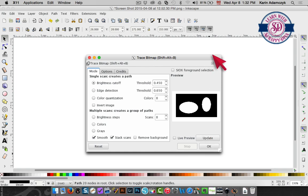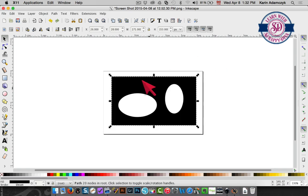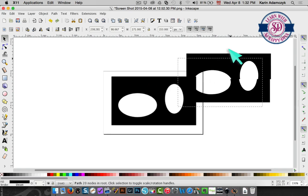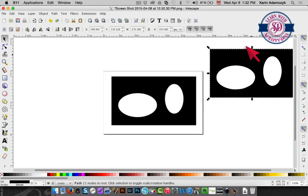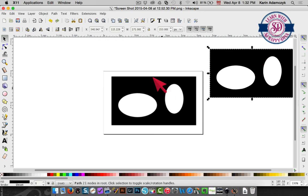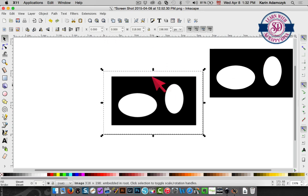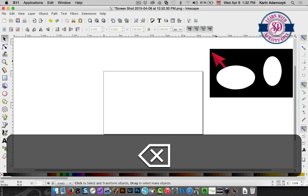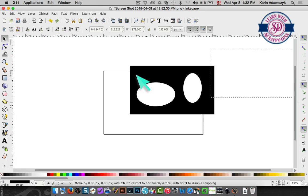So it has now traced the image. I can pull this away and the part that I pull away is the traced image. I'll take this and I'll delete it because I don't need that.